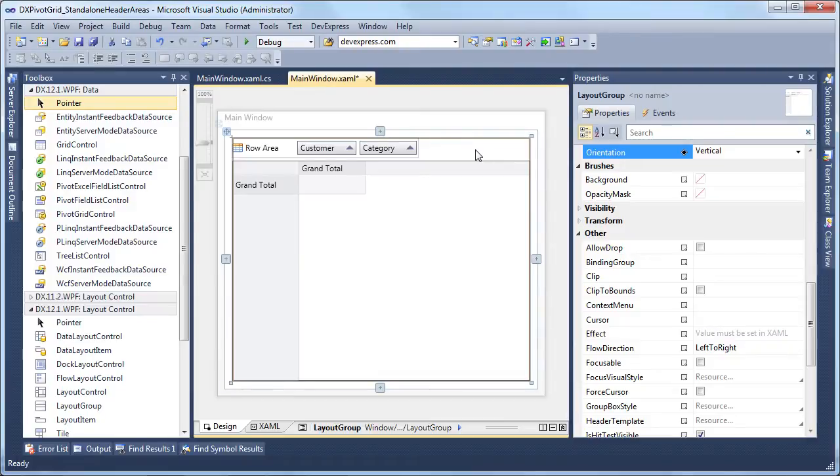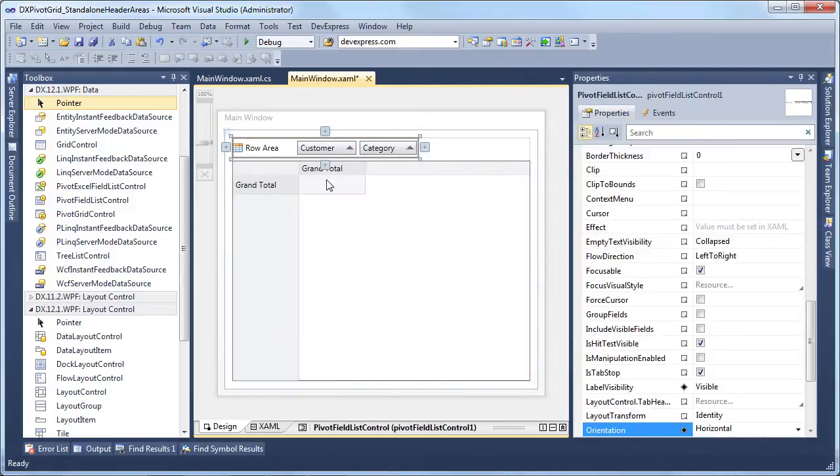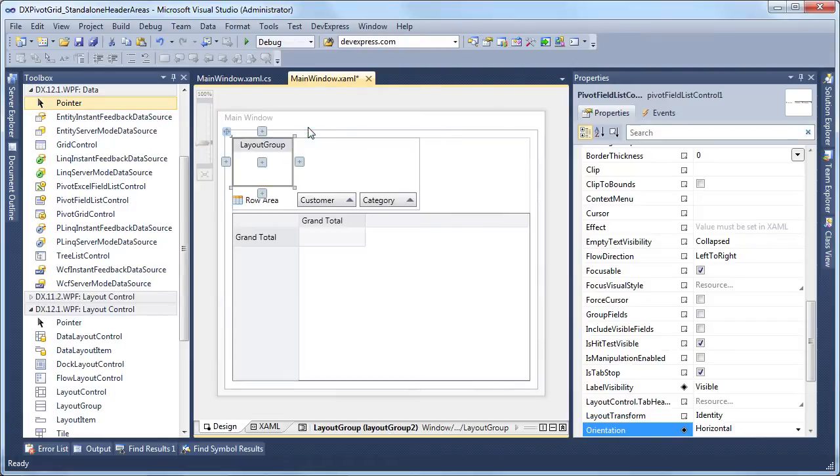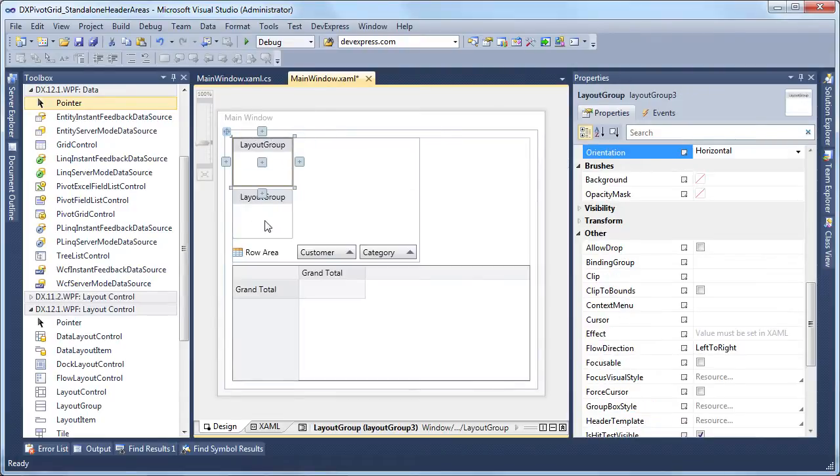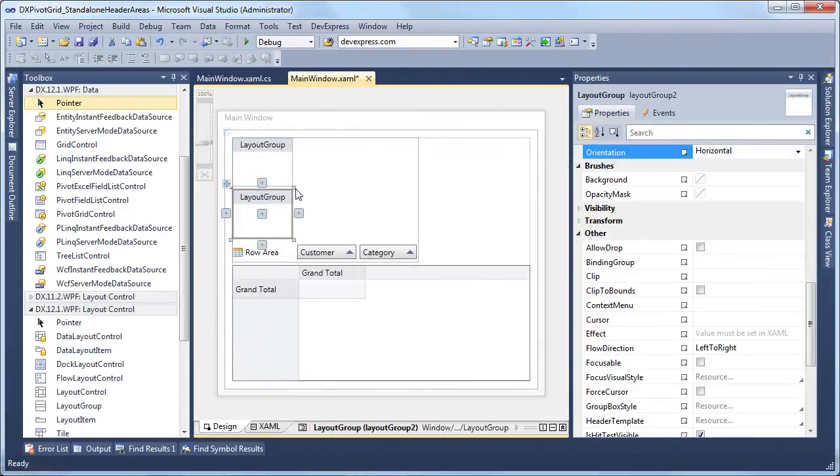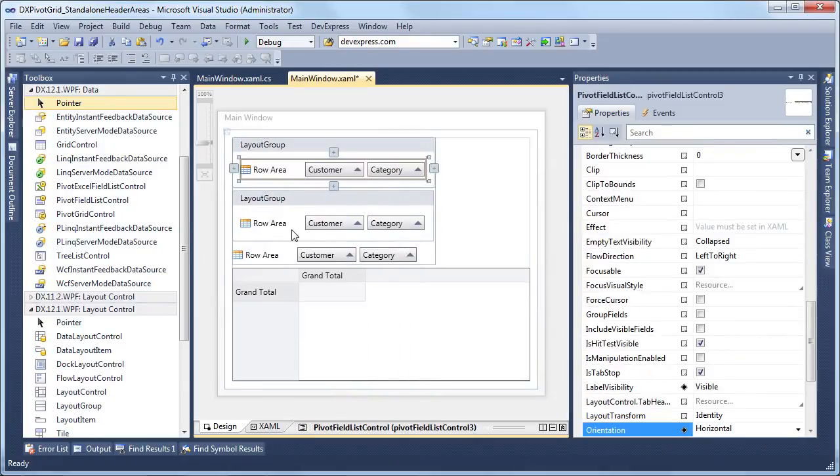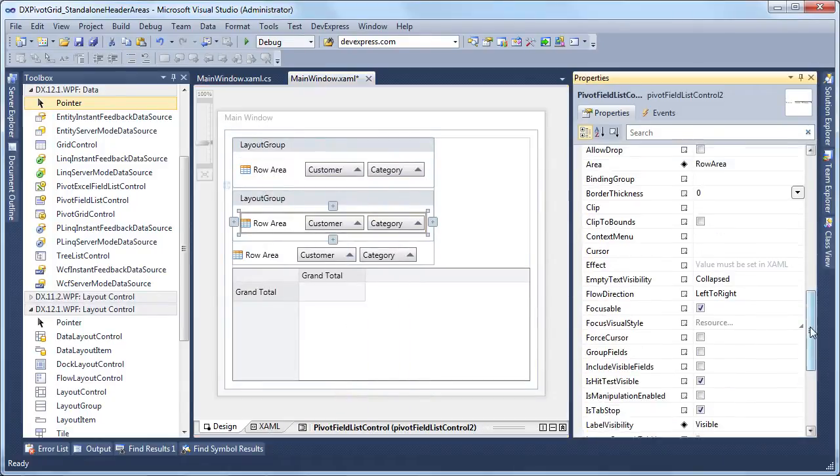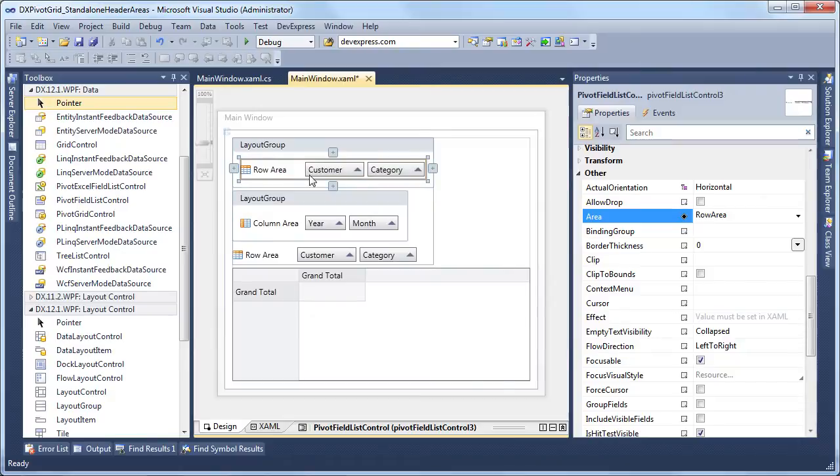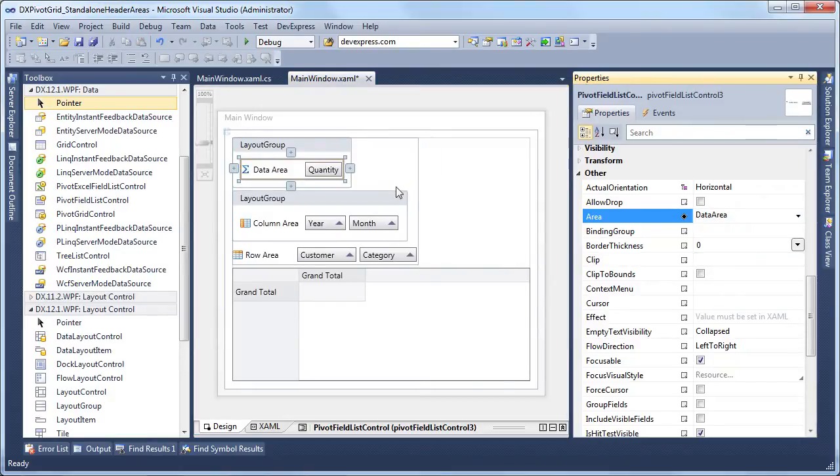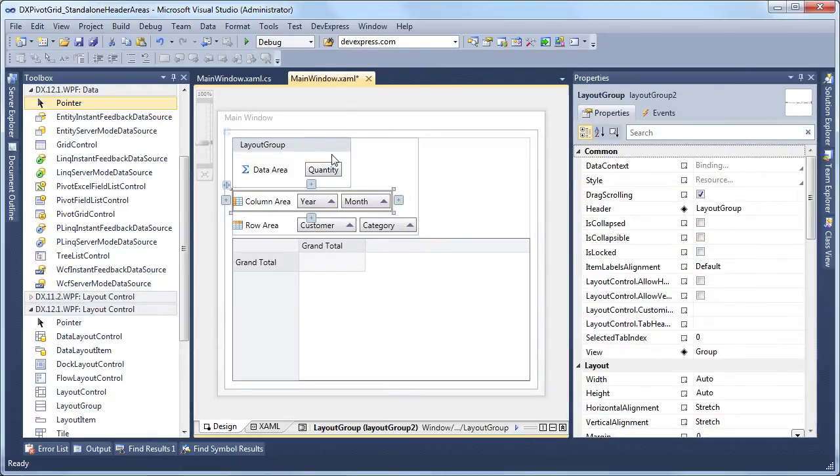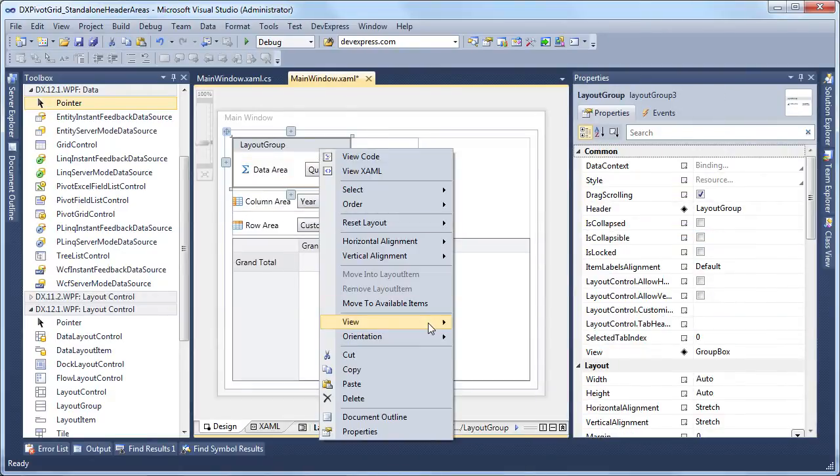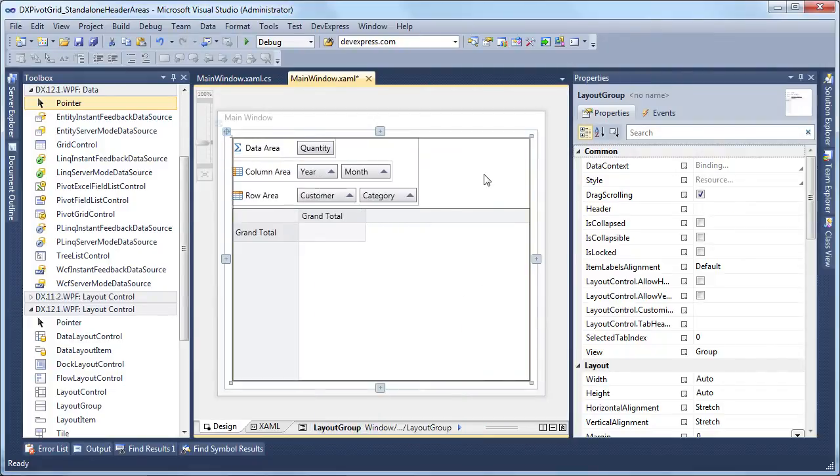Next, we'll add column and data areas. Copy the control to the clipboard, add two more layout groups and paste the control inside of them. Then set their area properties to column area and data area respectively. And now we have three header areas displayed under one another and above the pivot grid.